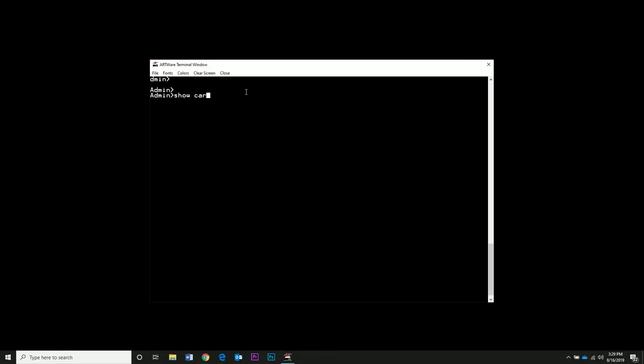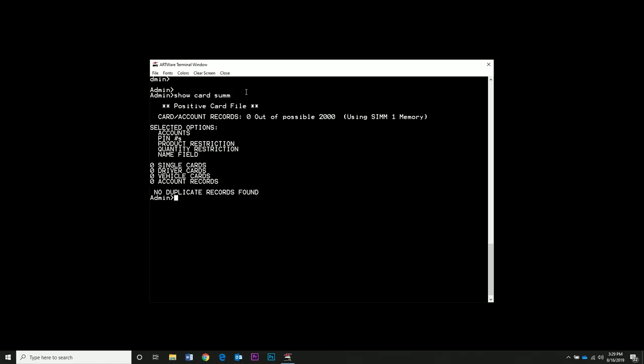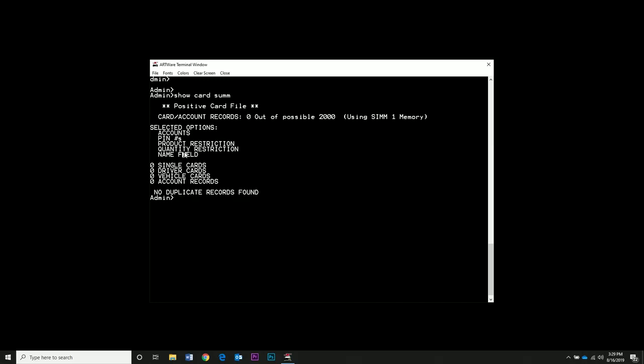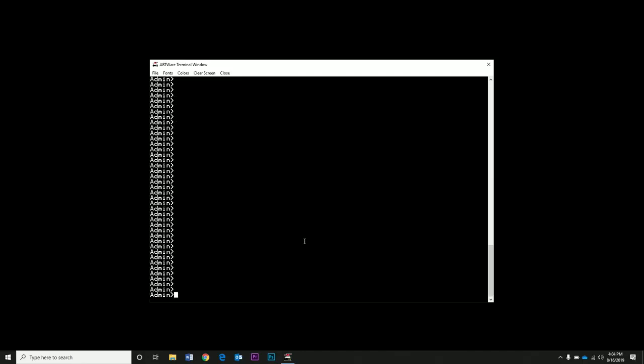Type Show Card Sum to show the card summary. We can see that our selected options show here. We're going to add a card manually and do a test transaction to make sure everything is working smoothly before we set up cards in Phoenix Light.